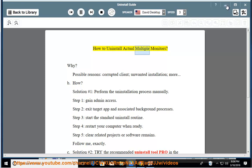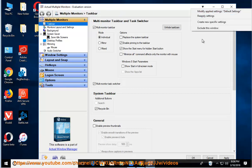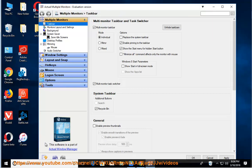How to uninstall Actual Multiple Monitors. Why? Possible reasons: corrupted client, unwanted installation, more. How? Solution number 1: perform the uninstallation process manually.